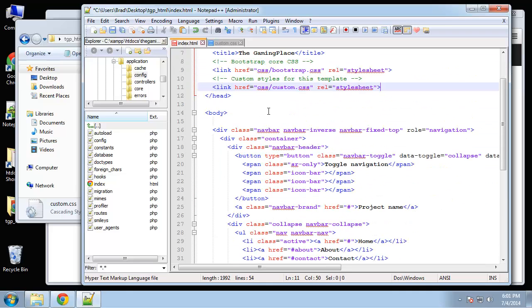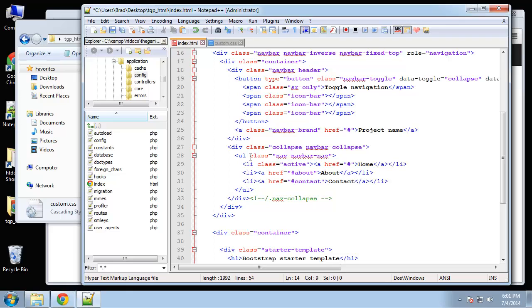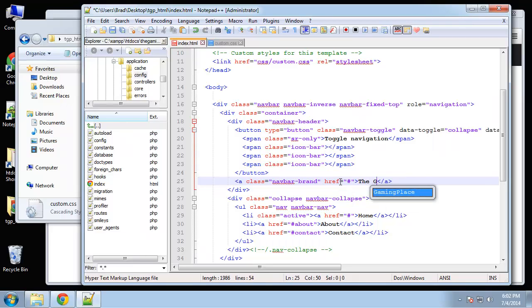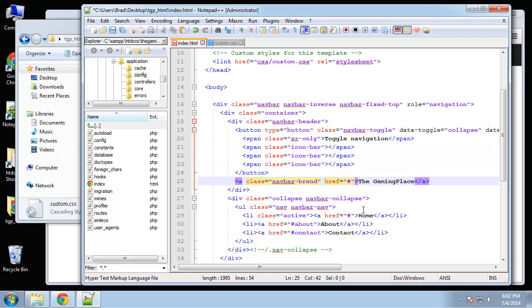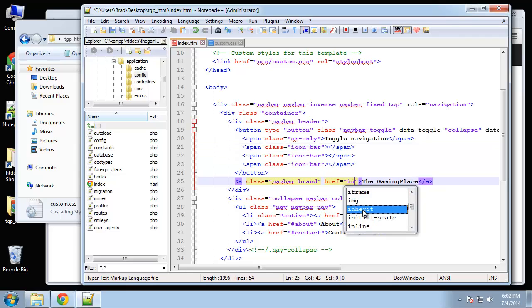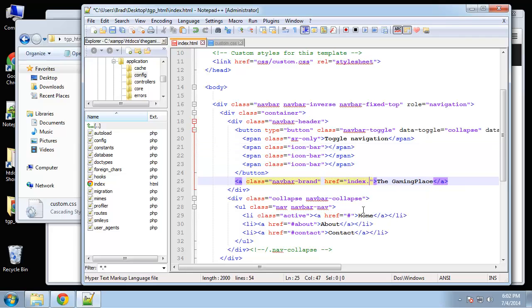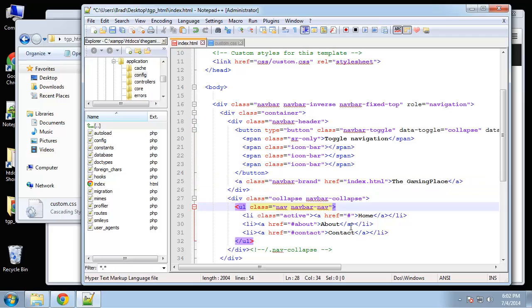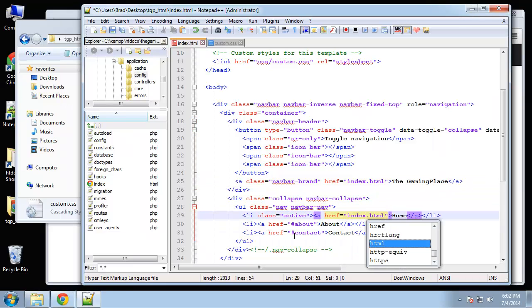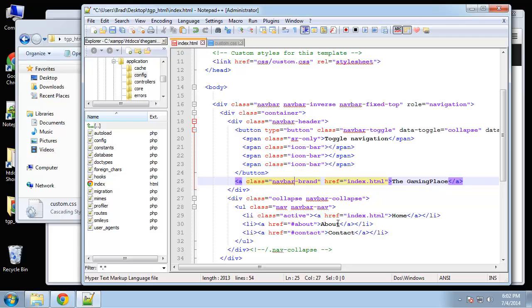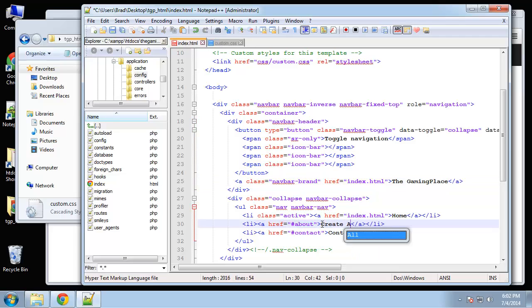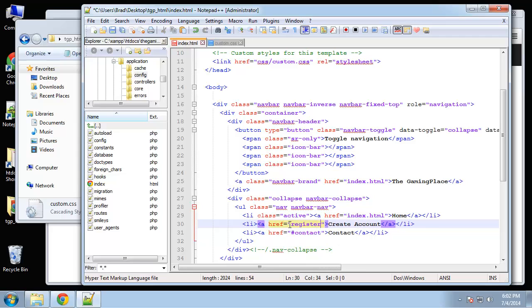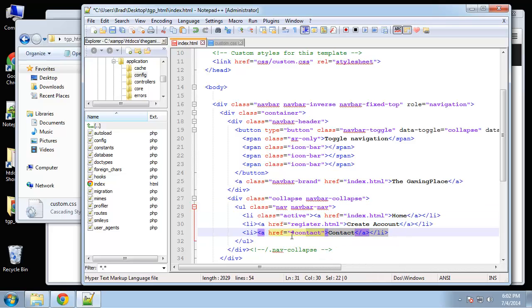Alright, so now we're moving on to the navigation. I'm going to change the brand or the logo here. Call it the gaming place. And I'm just going to point that to the index.html file for now. Same thing with this home link. And then change about to create account. And for now that'll just go to register.html. And get rid of this contact link.